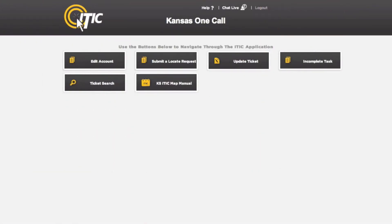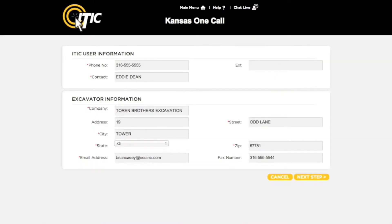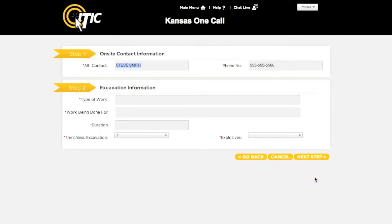In this video we will show you how to submit routine locate requests. After logging in and while looking at the main menu, select 'Submit a Locate Request.' This will take you to the ITIC user information and excavator information sections. Be sure your name and contact info are in the ITIC user information section, confirm all excavator information making any necessary changes, and when you are finished click 'Next Step.'